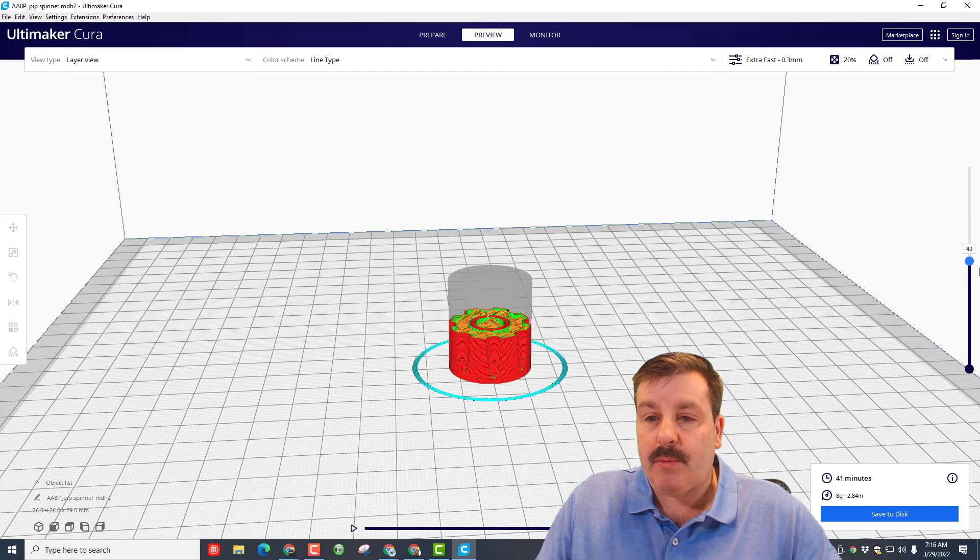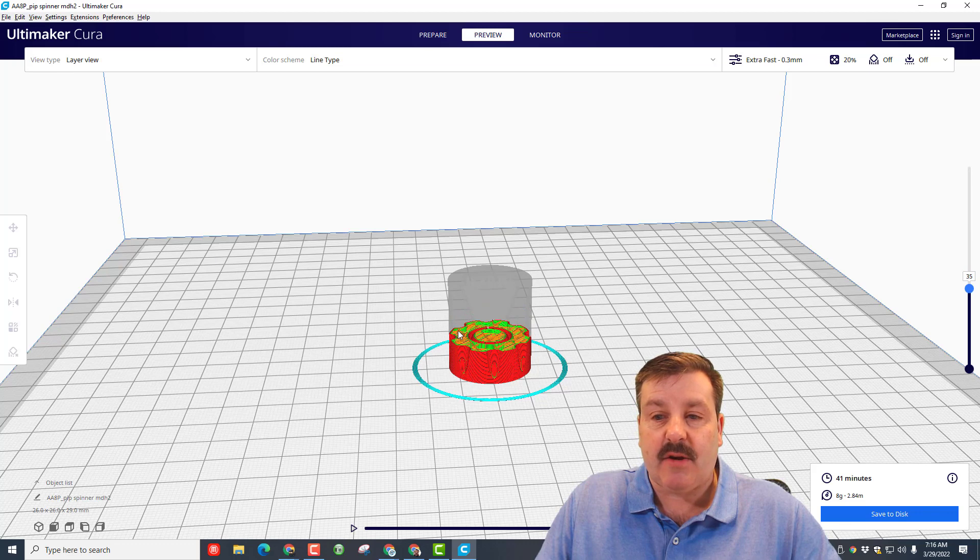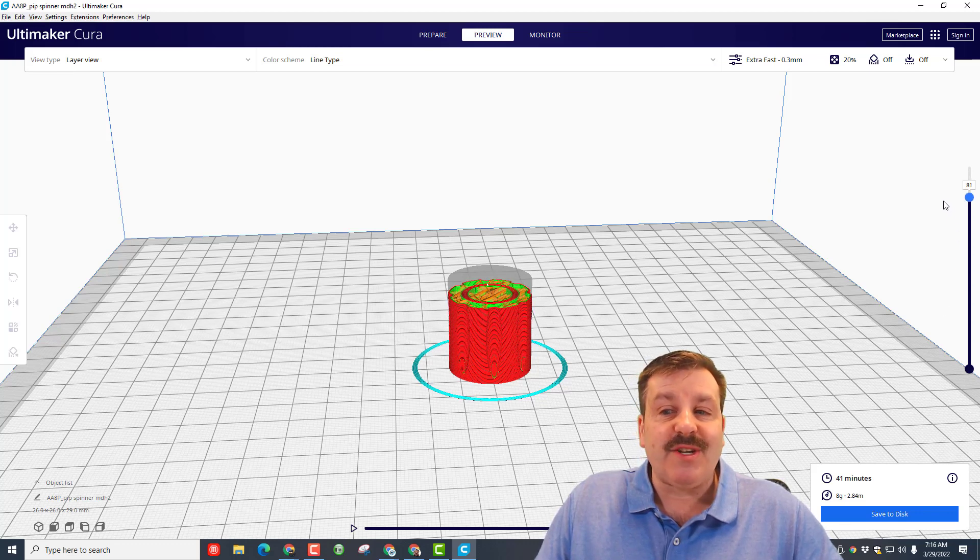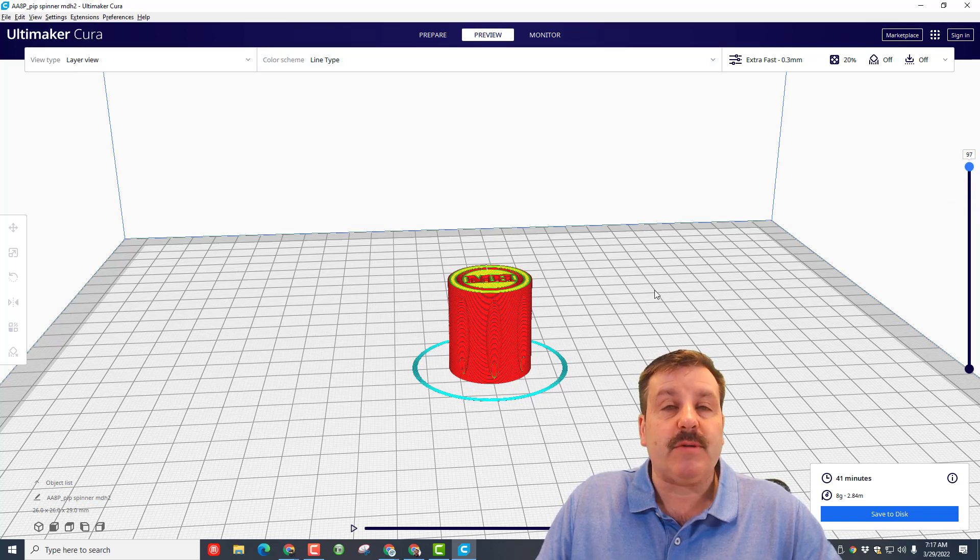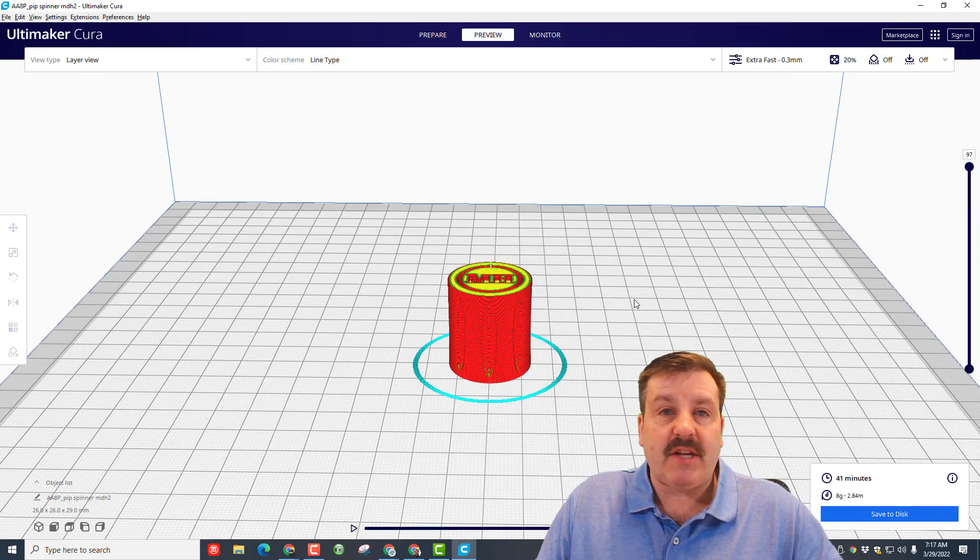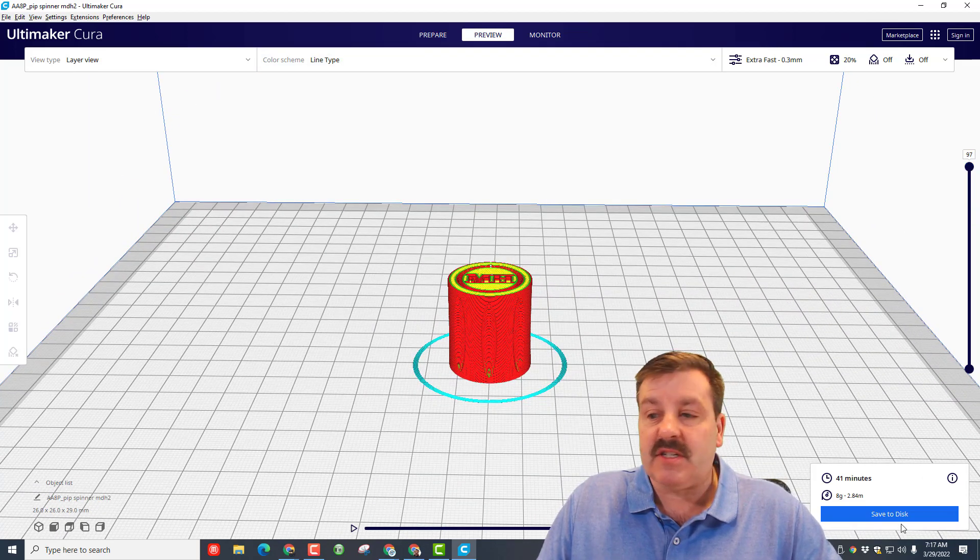And then also an important thing with this design is if you slide through you can see if the person designed it correctly. So this has the gap all the way through so when it's finished it'll spin. So this preview is pretty darn handy with this project. Other projects it doesn't matter as much.